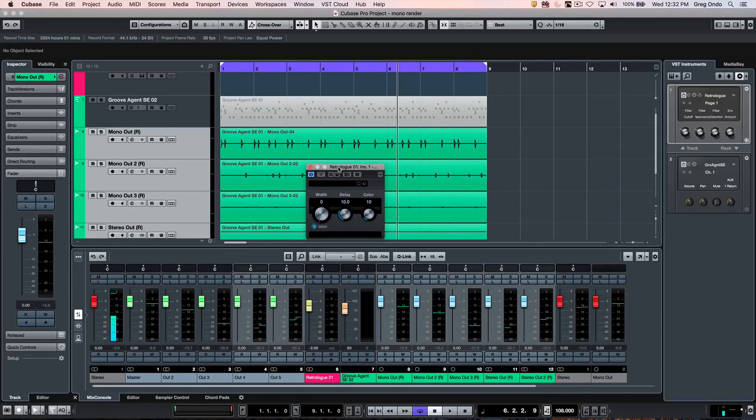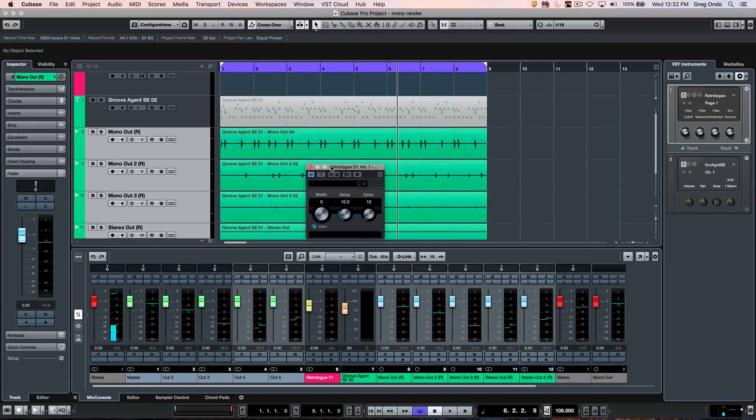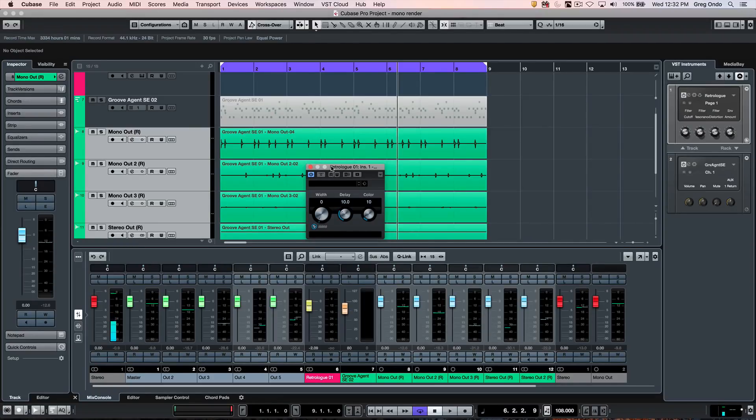As you can see, this gives you a lot of flexibility and can really increase your workflow within Cubase. If you have found this video helpful, please feel free to like the video and to subscribe to the channel.